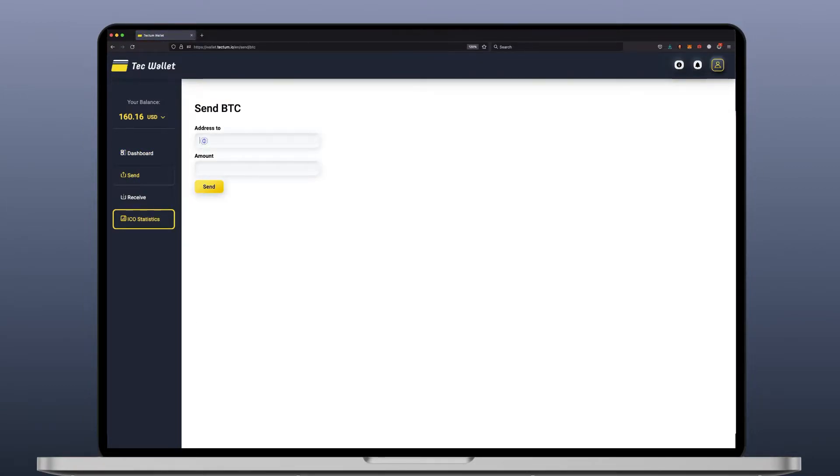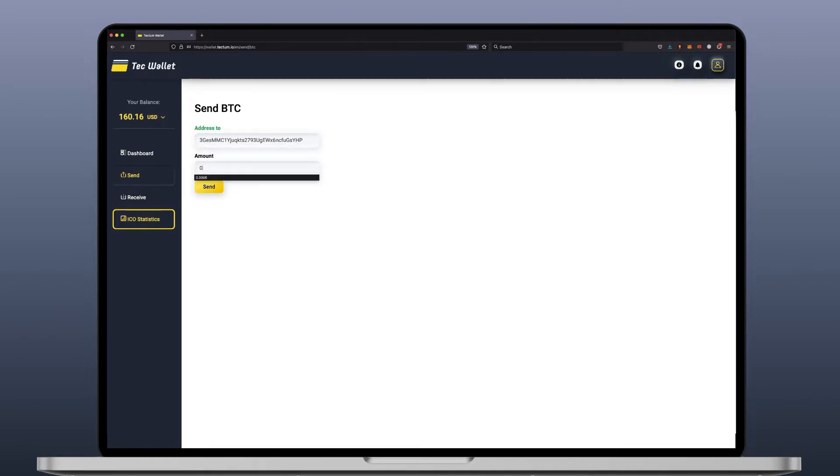The address to. Right click paste. Enter in the amount. Four zeros five. Send.